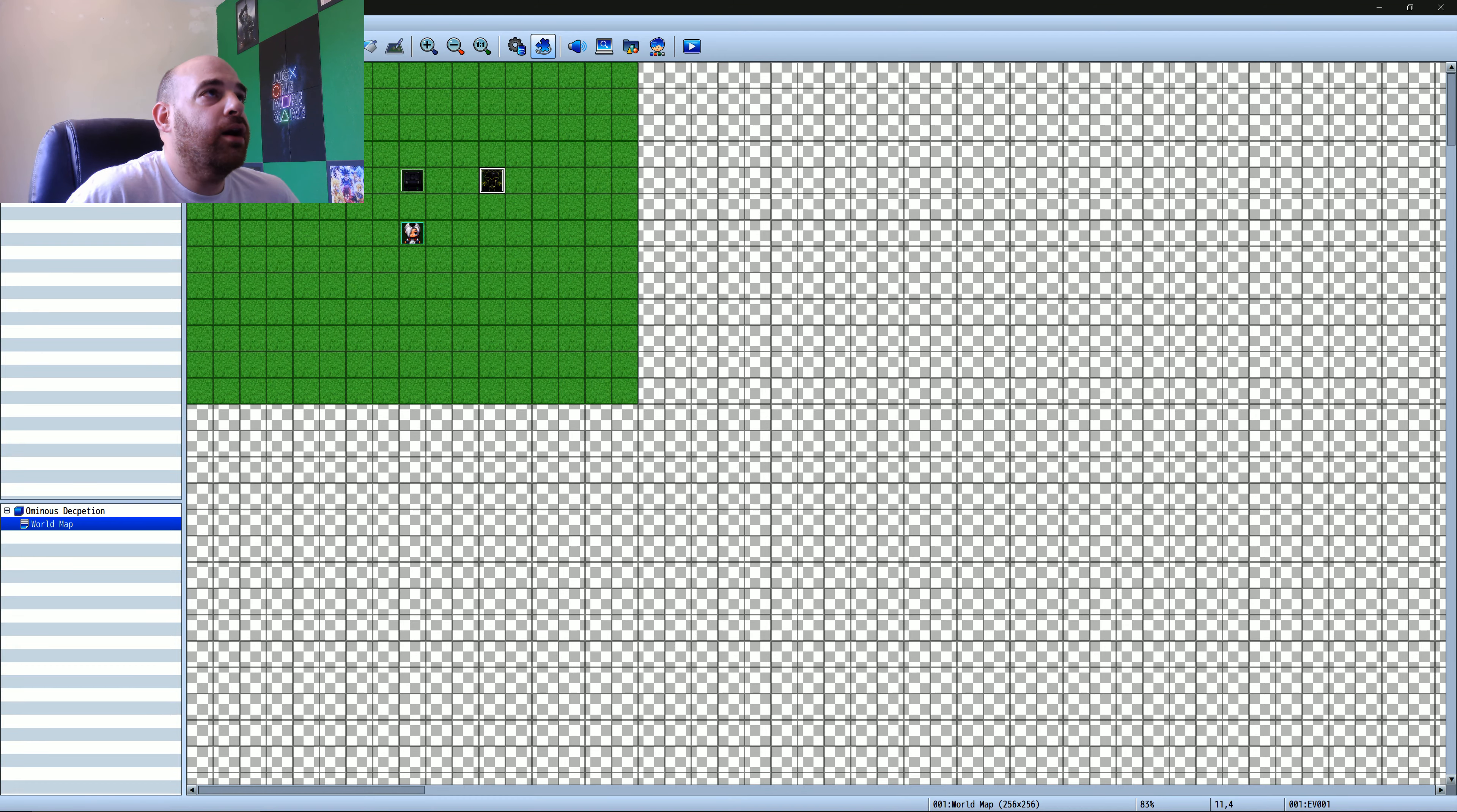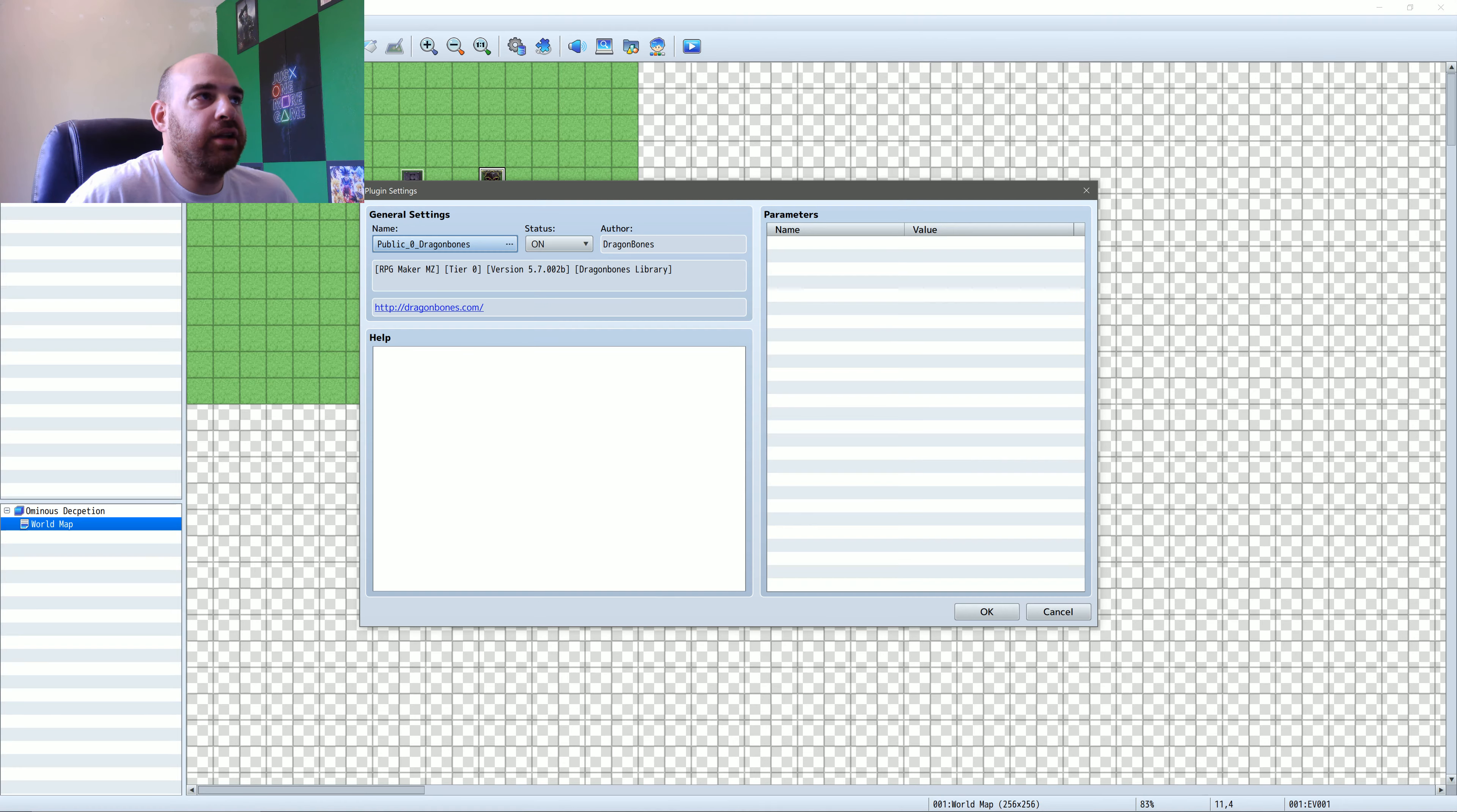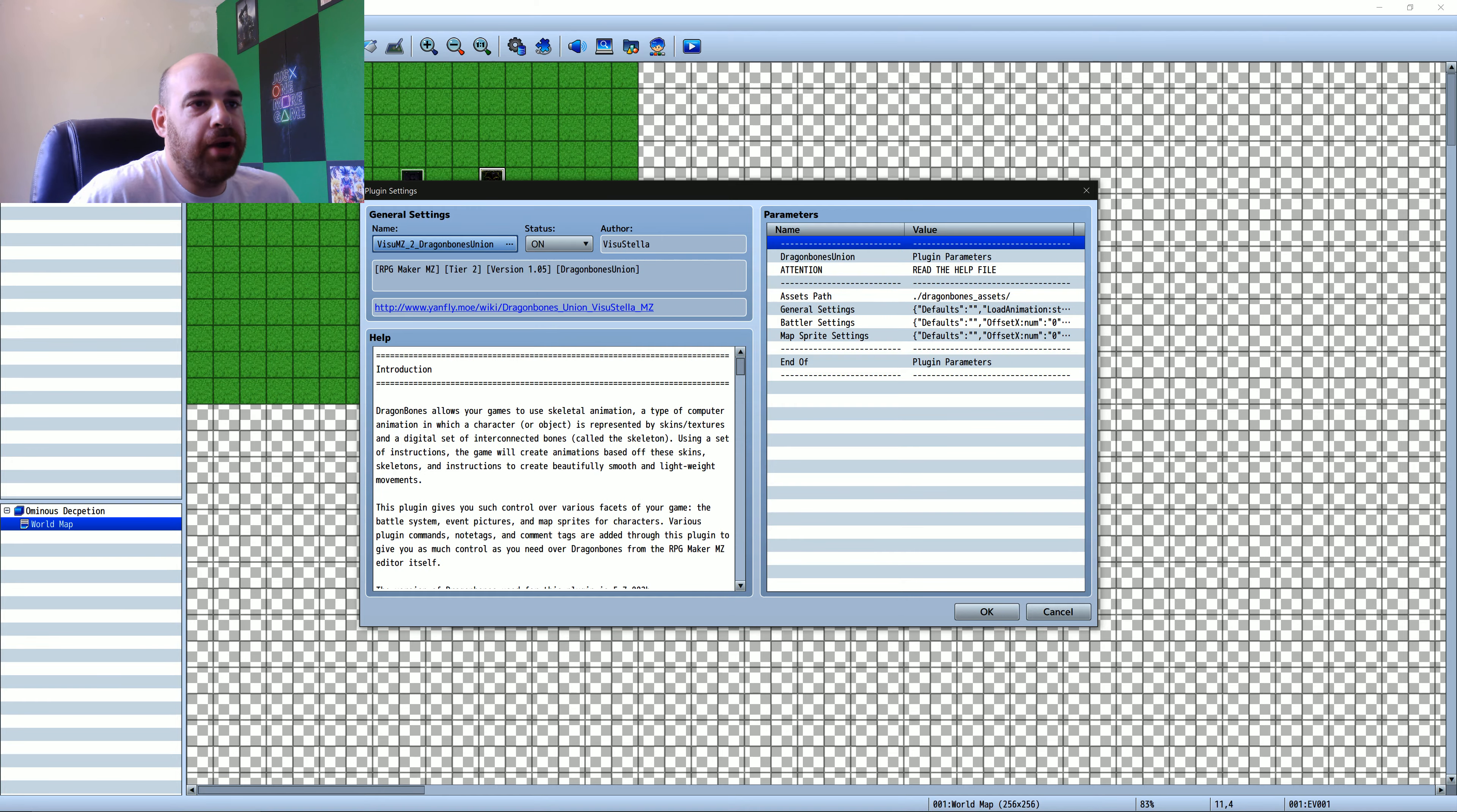Okay, so the plugins, first you can get anything that's in tier one is basically free through Visual Stella. The Dragon Bones will come with their Dragon Bones plugin, which is a paid add-on. So if you're paying for this add-on, then you can go ahead and use this to set it up. This is just a plugin that is going to point it towards the required version of Dragon Bones in order for it to work. And then you'll also need the actual Dragon Bones union, which is what Visual Stella created and set up for everybody.